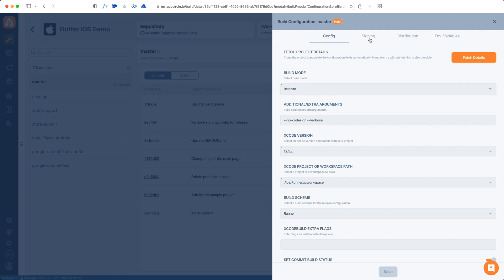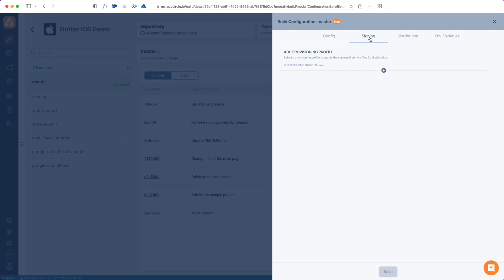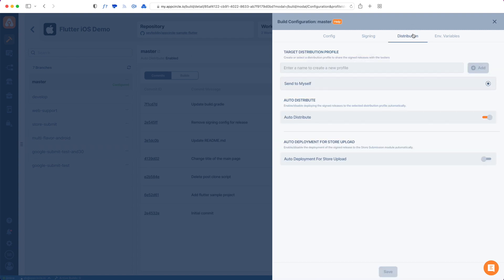We also have three more tabs in the Config part here. We will have separate videos for each of them. When you look at Signing, this is about code signing. If you're doing your code signing via your Flutter project, then you don't need to add signing via App Circle so that you don't double sign, which will corrupt your IPA file.